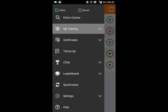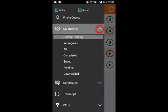Click the arrow to expand the My Training drop-down menu. This gives you an overview similar to the user dashboard that you'll see if you're using your browser on a PC. However, there's an additional menu item called Downloaded.